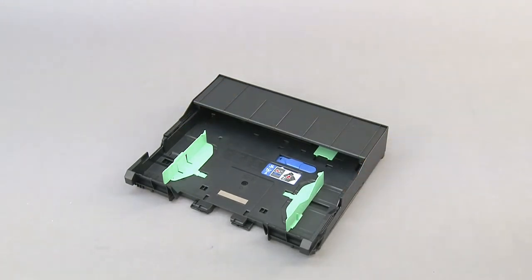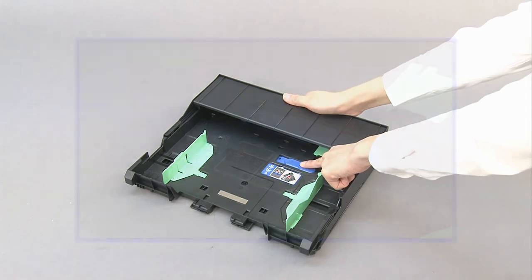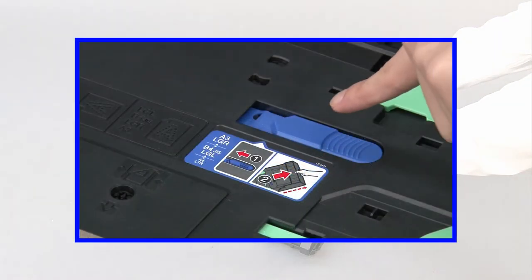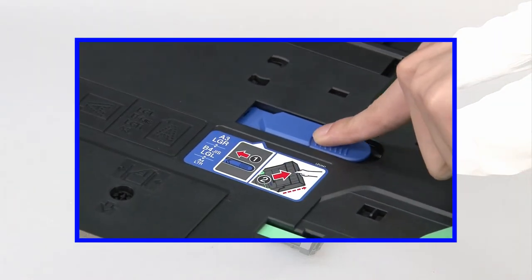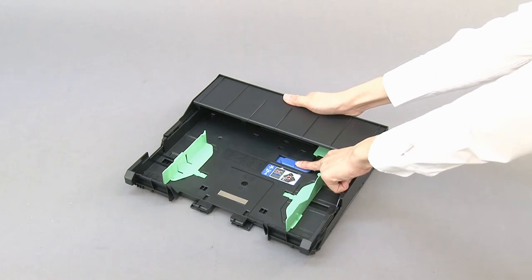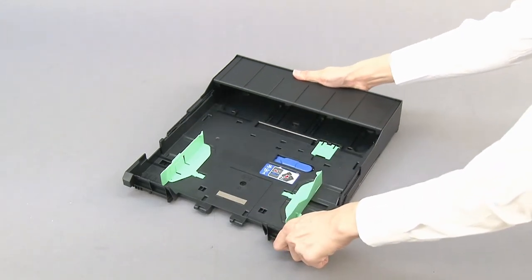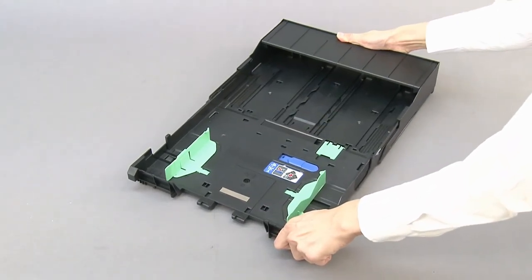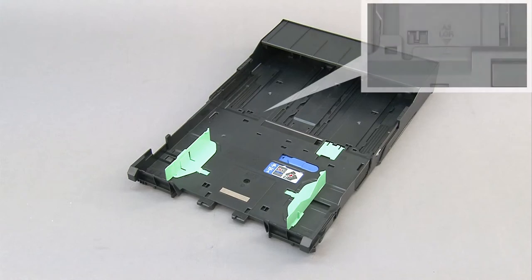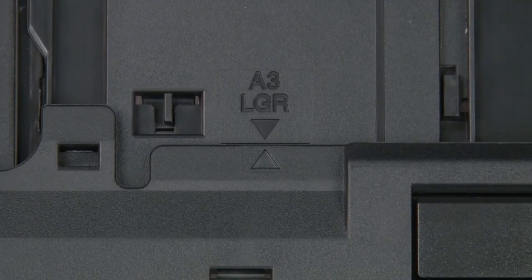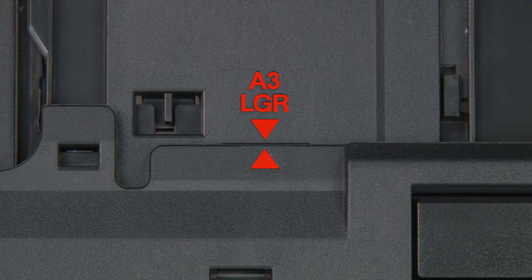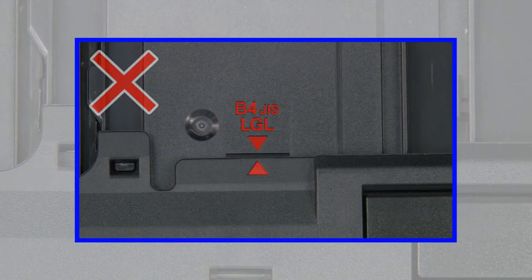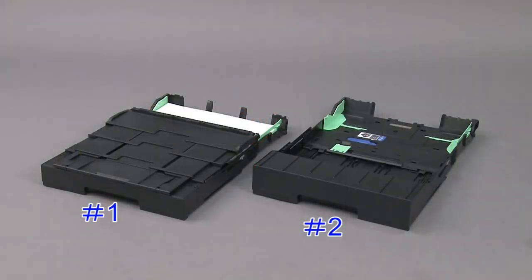Push the blue slider until it locks in the release position. Extend the tray until it locks in the A3 position. Make sure the triangular marks line up with the A3 ledger mark. If the triangular marks line up with the B4 legal mark, push the blue slider until it locks in the release position and extend the tray once more.